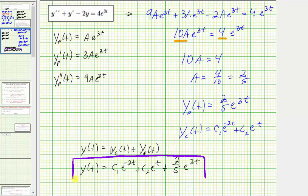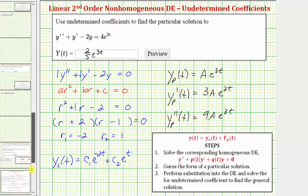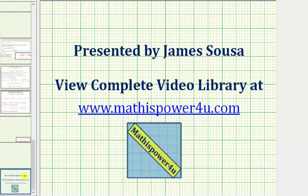But remember we're only asked to enter big Y sub p of t, so going back to our first slide, big Y of t equals two fifths times e raised to the power of three t. I hope you found this helpful. Thank you.